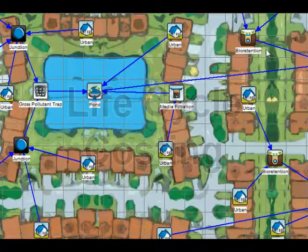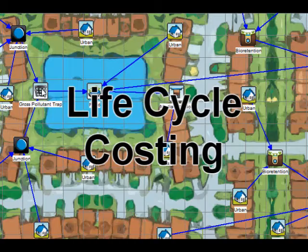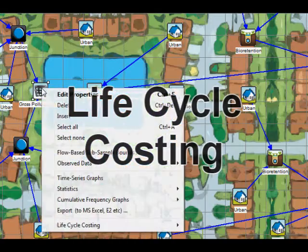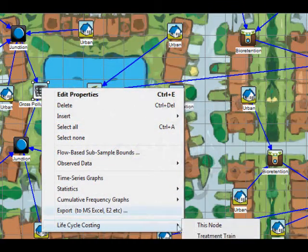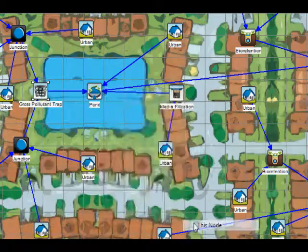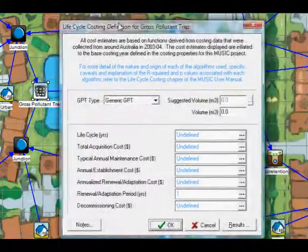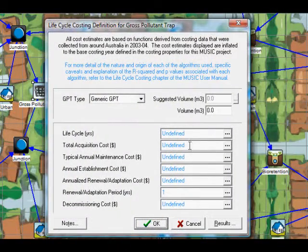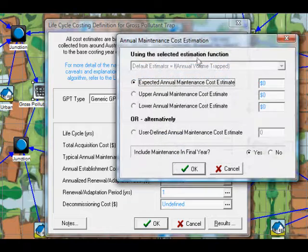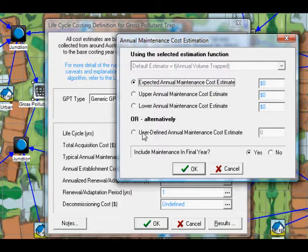The lifecycle cost algorithms have been modified to allow maintenance in the last year, as well as to allow elevated maintenance costs over the first few years of a treatment device. A notes facility has also been incorporated to the lifecycle cost specification window to allow the user to record assumptions made when developing the lifecycle cost estimates for a particular treatment node.